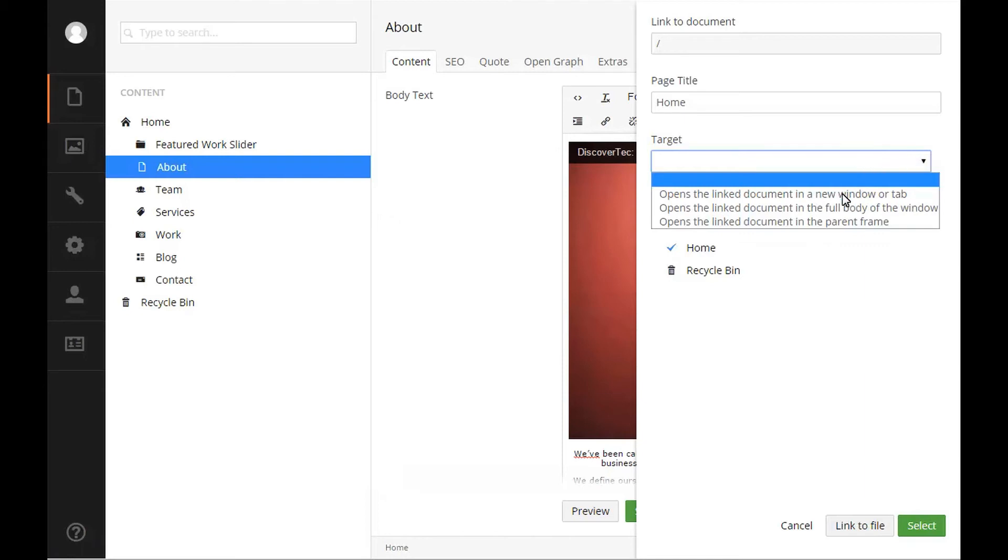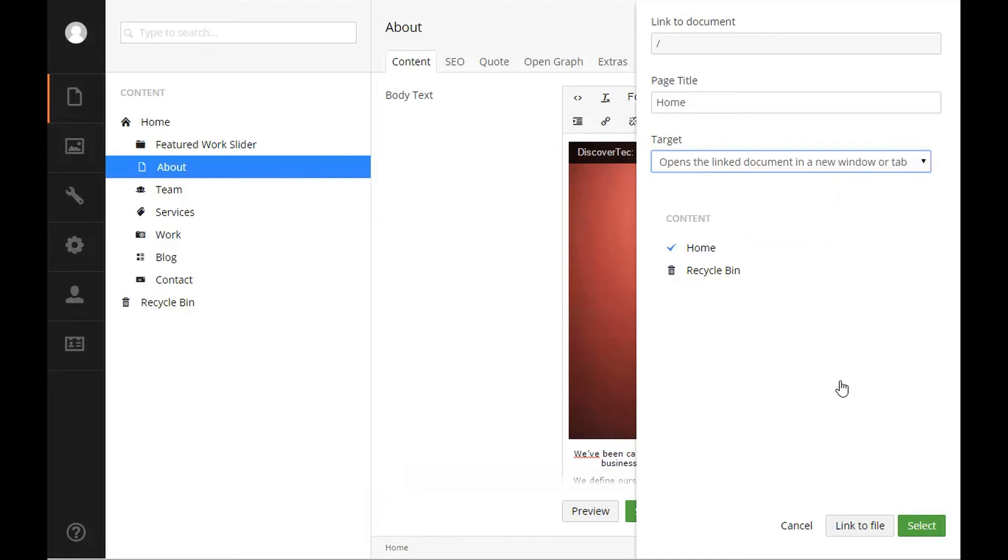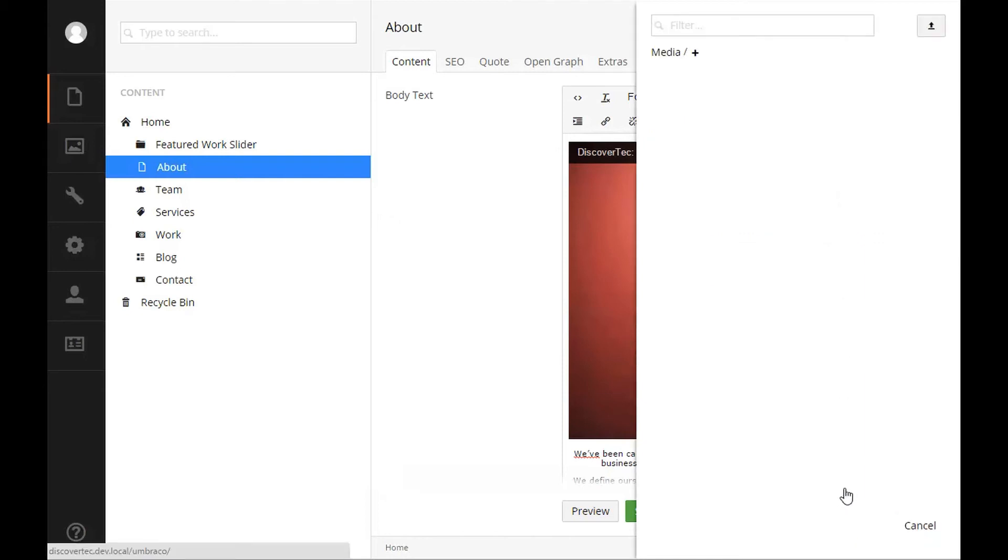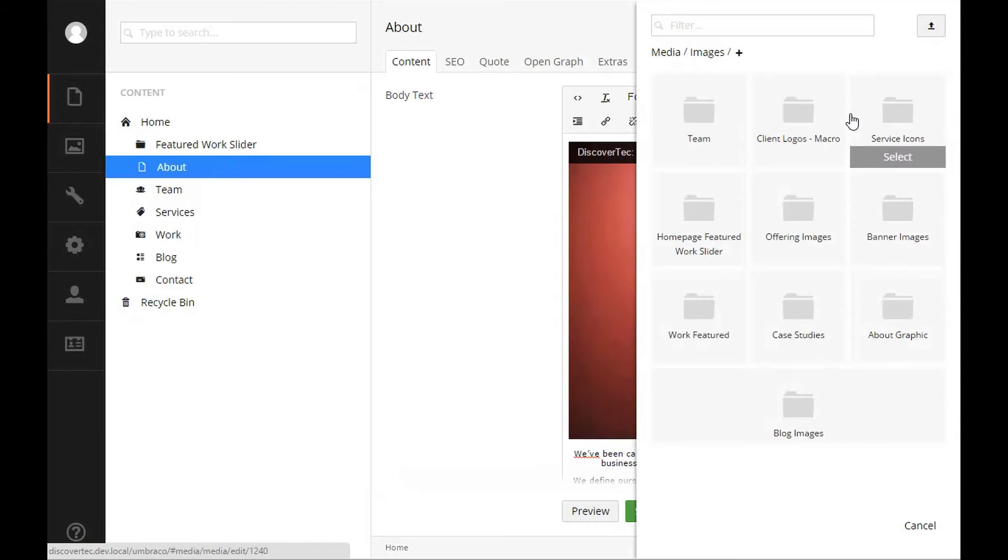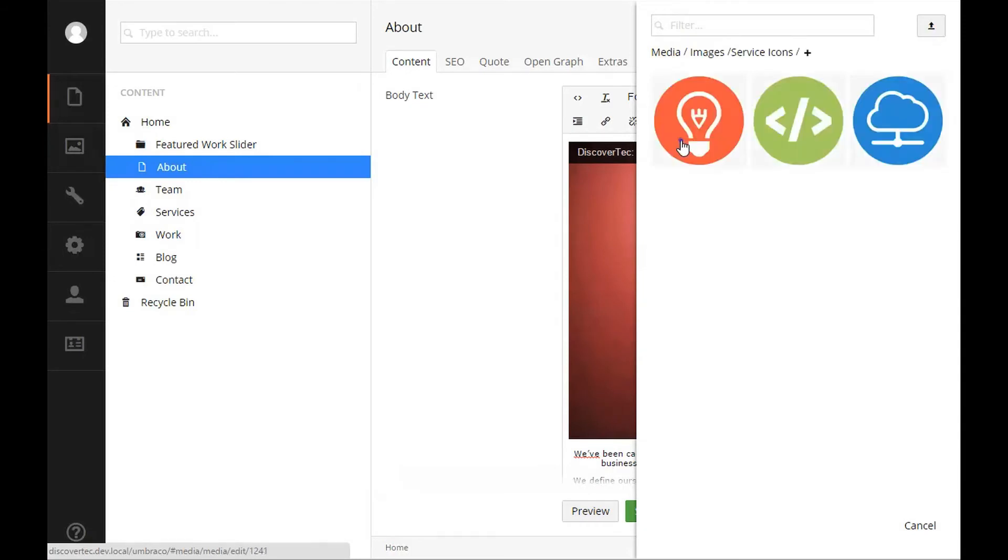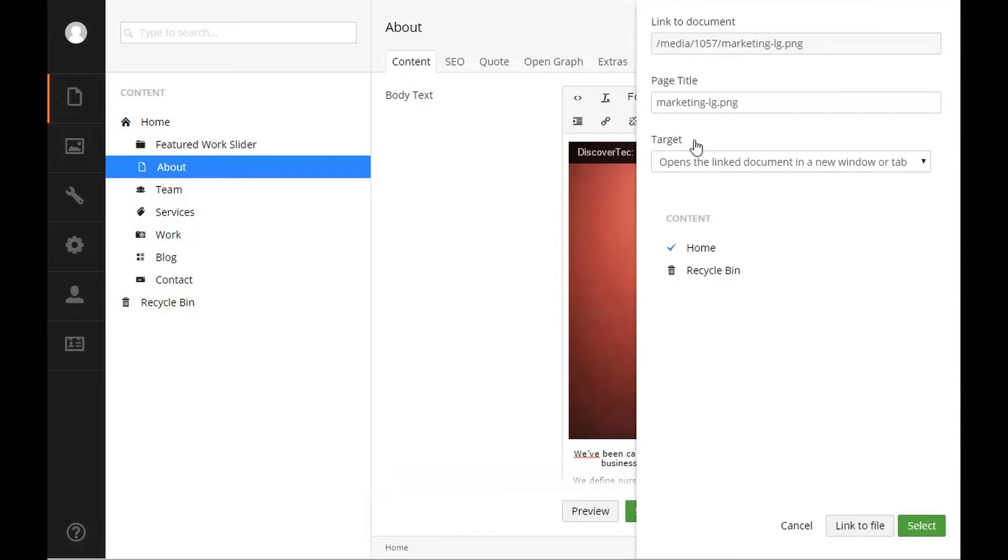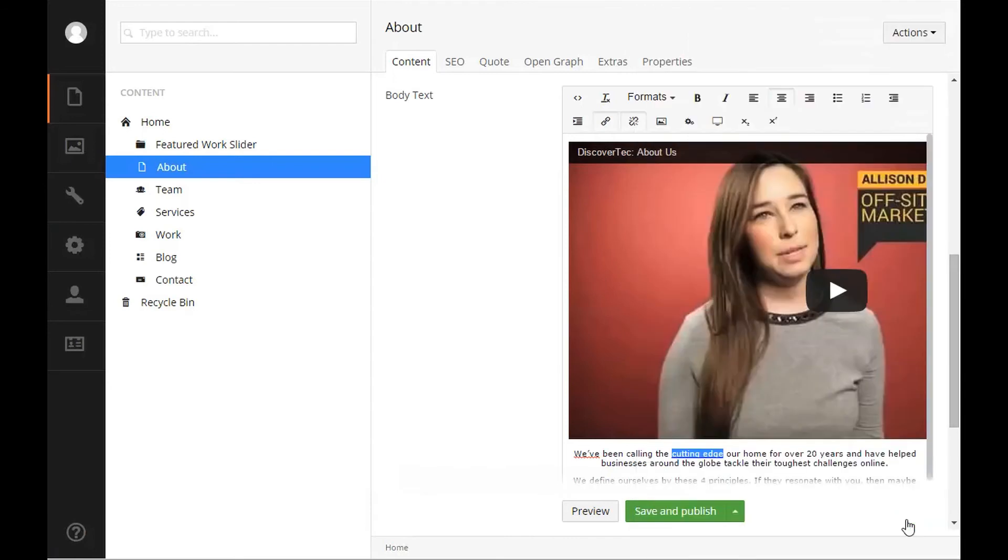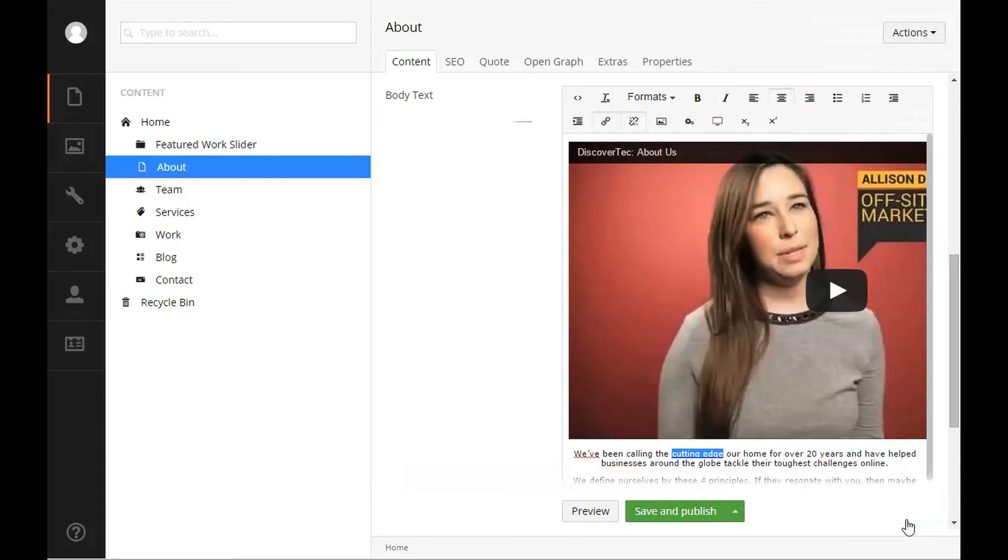If you'd like to link an item to your media section, such as a PDF, use the link to file button to navigate through your media to find the document you wish to link to. To remove a link from text in your rich text editor, highlight the link and click the remove link option on the toolbar.